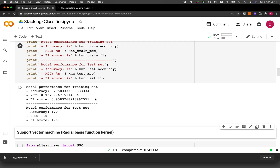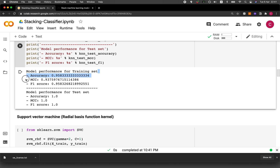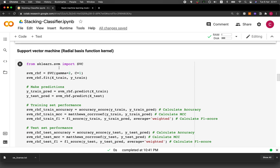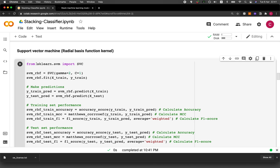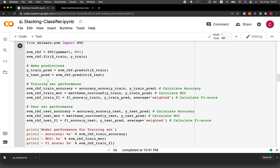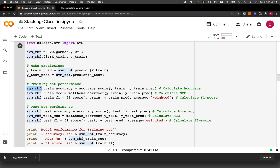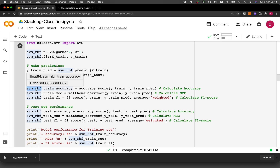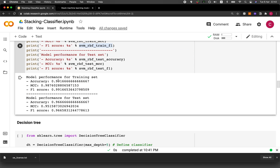Now let's look at the support vector machine, following the same logic with the same naming convention. The acronym SVM_RBF stands for support vector machine with the radial basis function kernel. The training set has better performance than the testing set here, which is the converse of the KNN result.